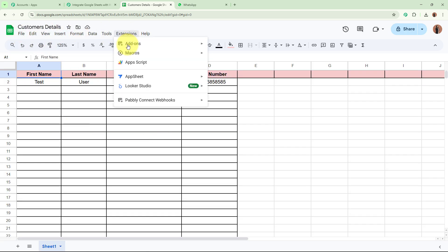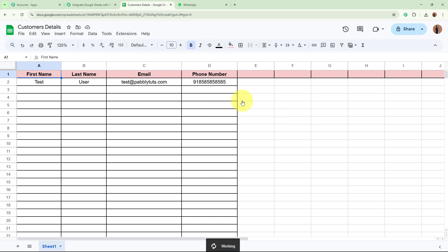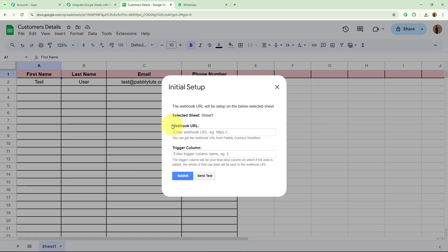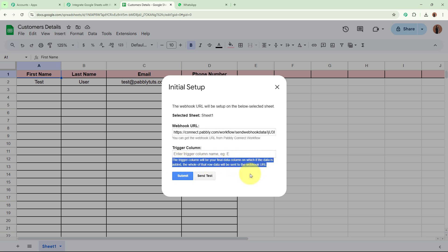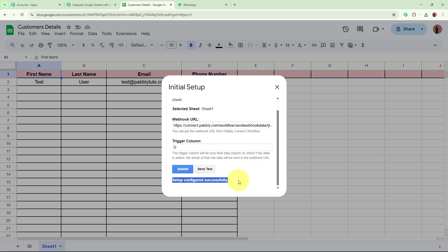After installing, go back and refresh the spreadsheet. Then go to Extensions > Pabbly Connect Webhooks > Initial Setup. It asks for the webhook URL and the trigger column. For the webhook URL, paste the URL that Pabbly Connect provided. For the trigger column, it says the trigger column will be your final data column — when data is added there, the whole row's data is sent to the webhook URL. My trigger column is column D, as that is where I add the phone number, the final data field. After entering both, click Submit. It says 'Setup configured successfully.'